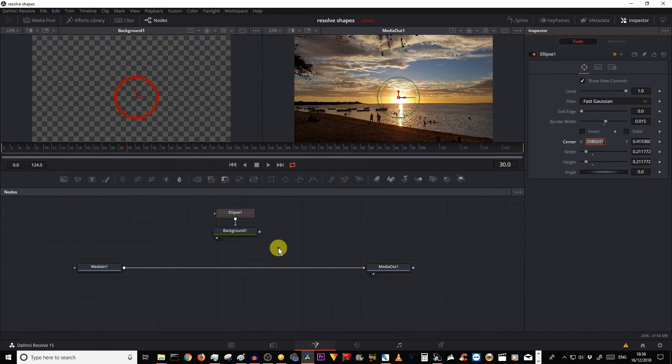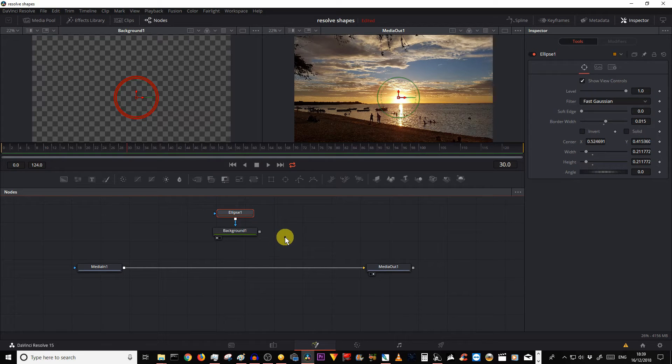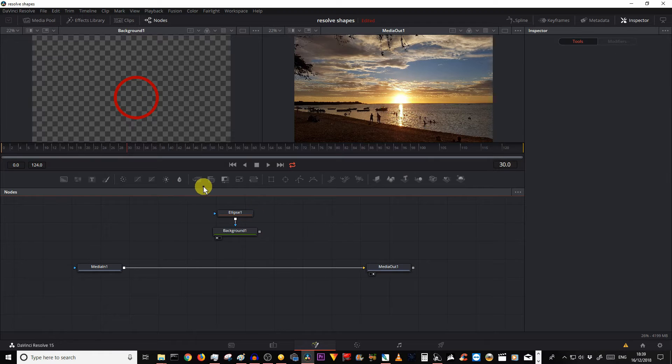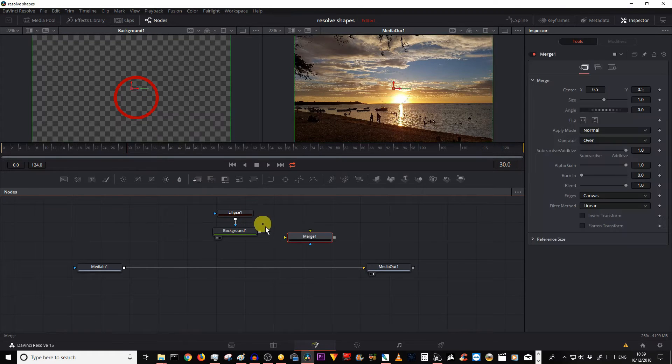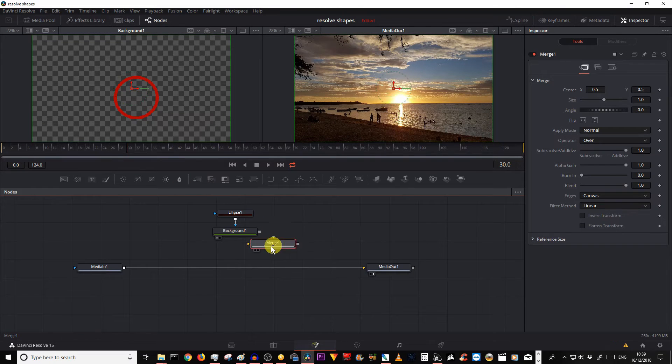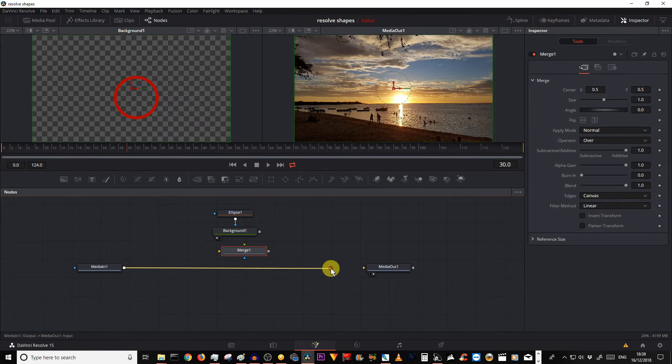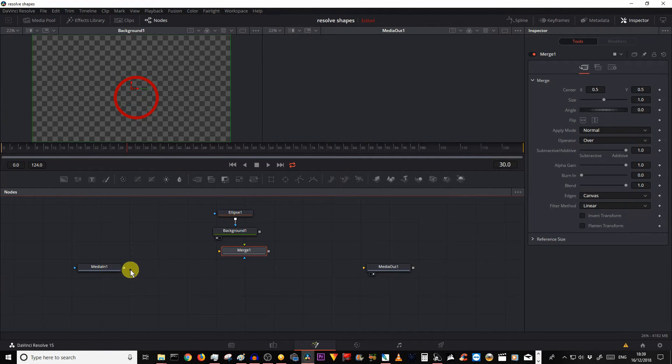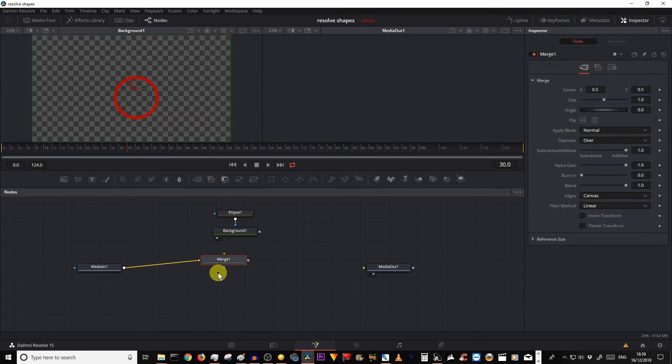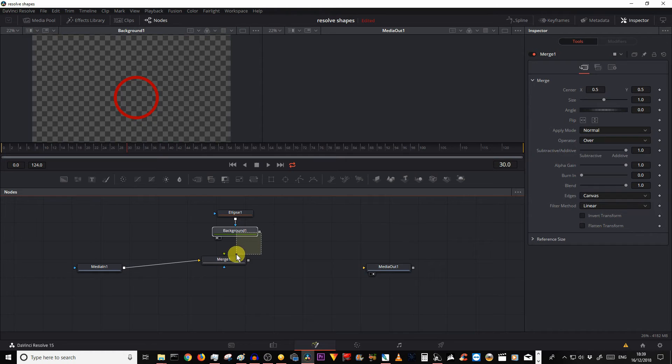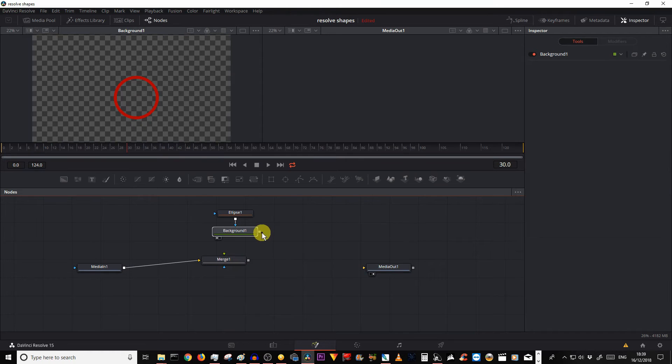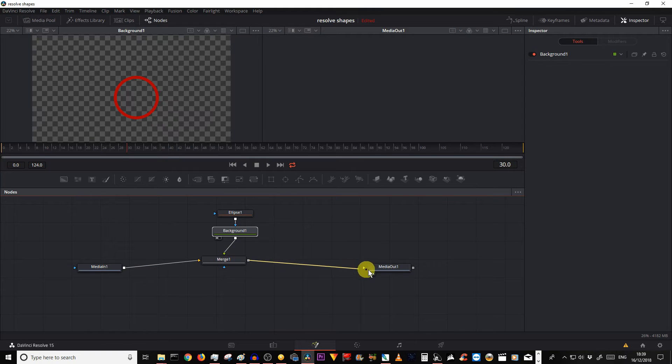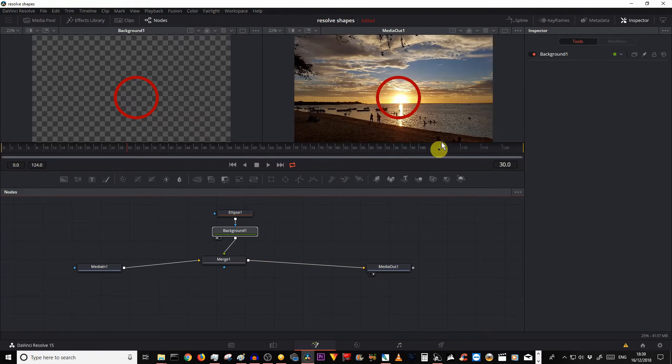Now you have to merge these two, so click on the empty space, click on the merge node, undo this arrow, merge the input to your merge node from the little gray, then merge your background onto your merge, and then merge the new merge onto your output. Voila.